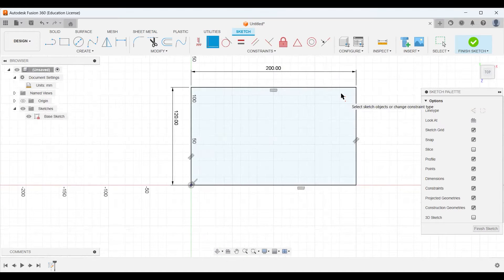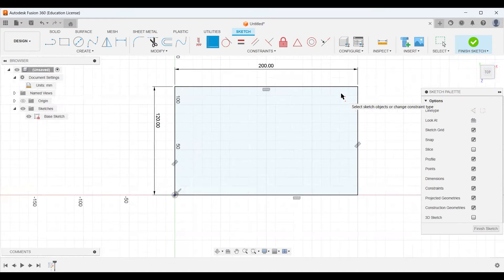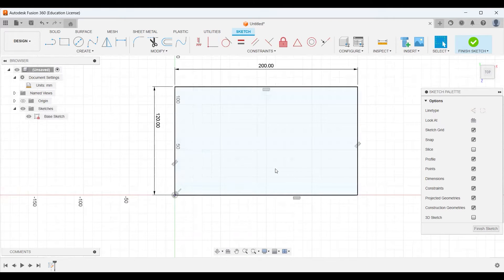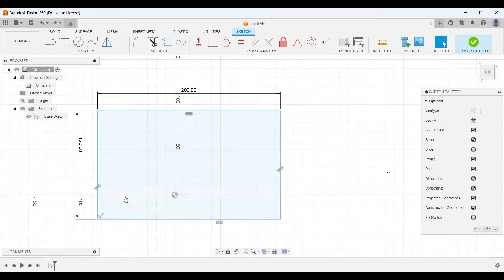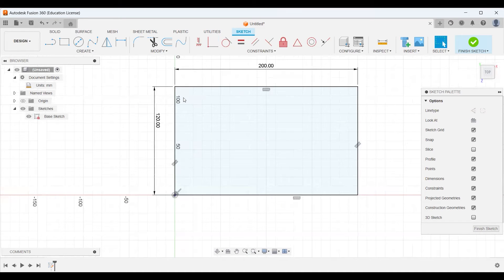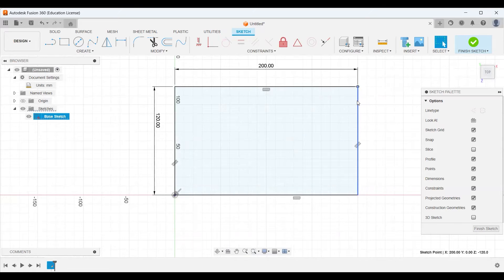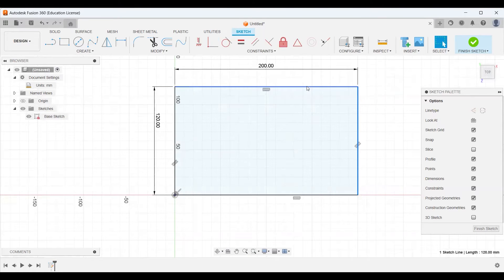One, we moved our box over. But two, our box turned black on the outside. It was blue. I'm going to undo just so you can see it. Blue. To black.